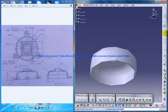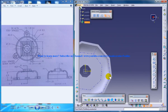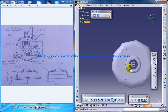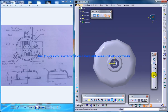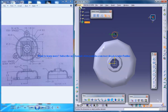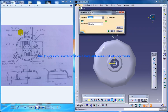I'm going to select this particular face here and I'm going to invoke the sketch and invert the plane. Let me just start doing a circle here and give a dimension for that. The dimension is 0.75.